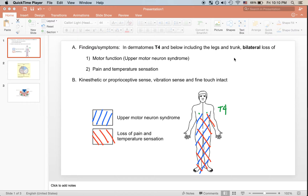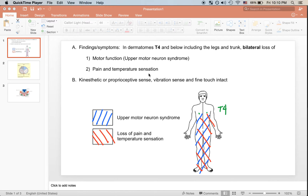There is also bilateral loss of pain and temperature sensation. When we think about motor function, we think about the corticospinal tract or the pyramidal tract. And when we think about loss in pain and temperature sensation, we think about the spinothalamic tract that runs in the ventrolateral aspect of the spinal cord.